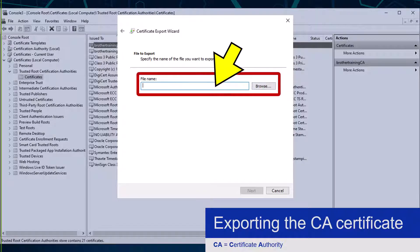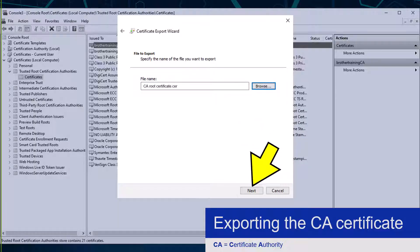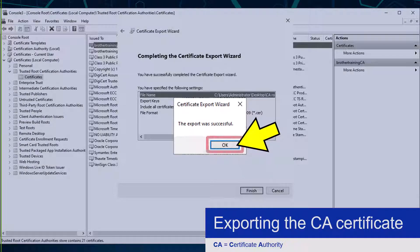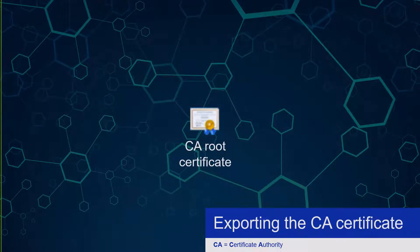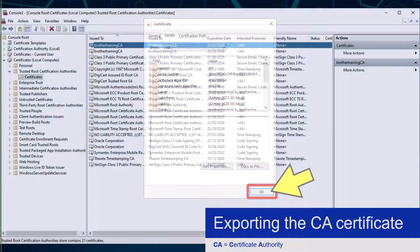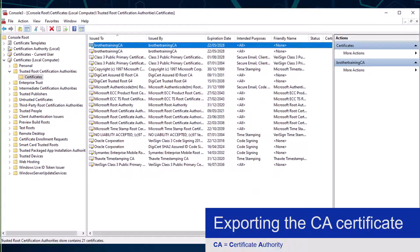I am now going to specify a file name and location for where I want to export the CA certificate to, before clicking the Next button again, and finally Finish. To confirm the export I need to click the OK button. The CA certificate will now be exported and looks something like this. To finish I need to click the OK button, which will return me to the custom certificate management console. I am going to need this again so I am going to leave it open.